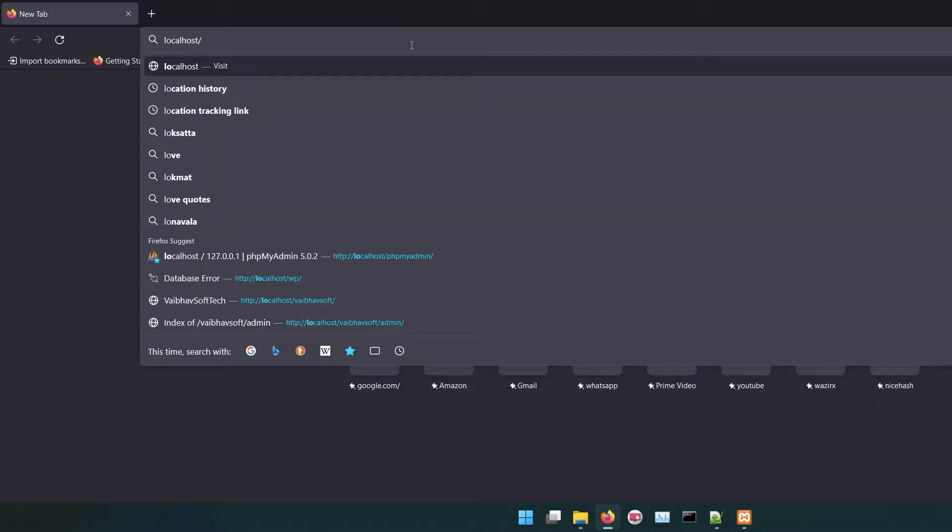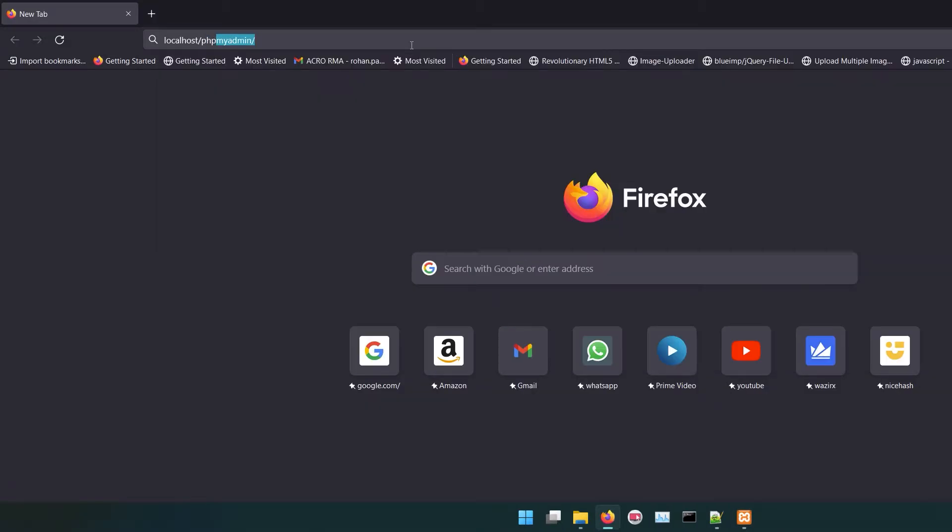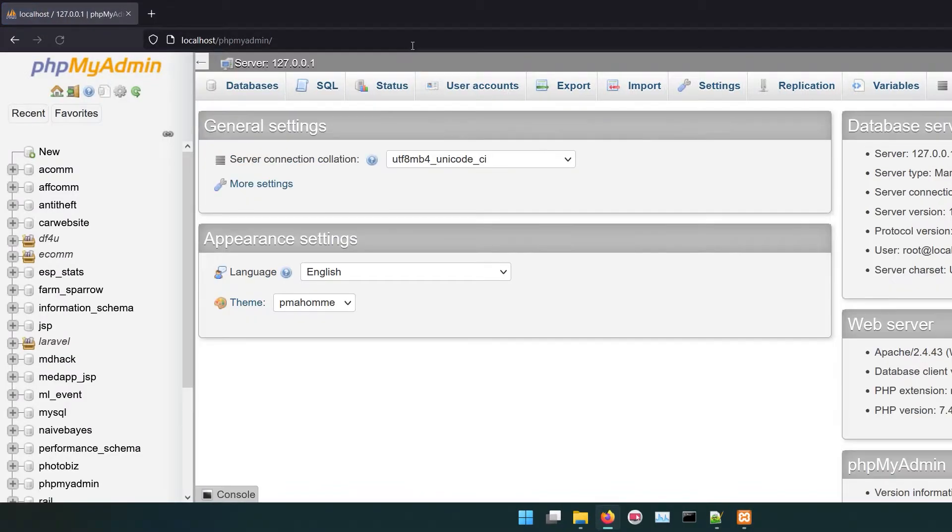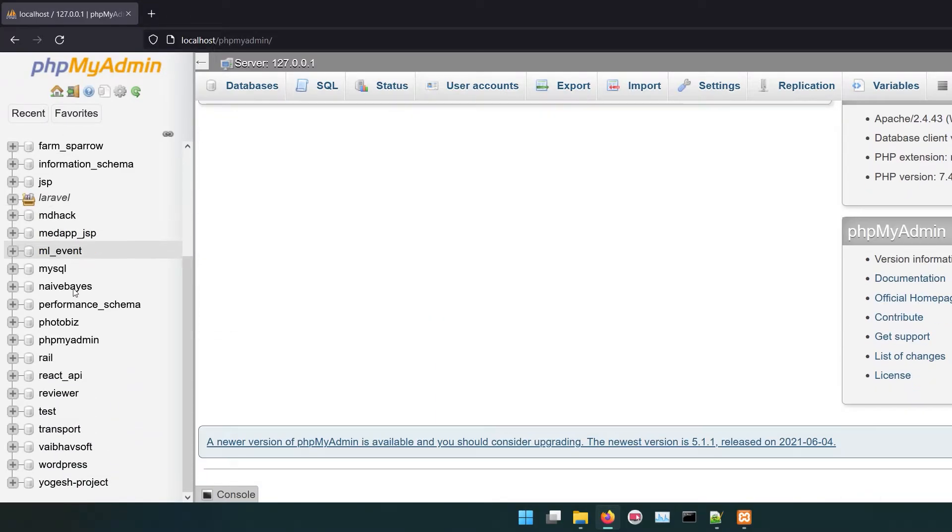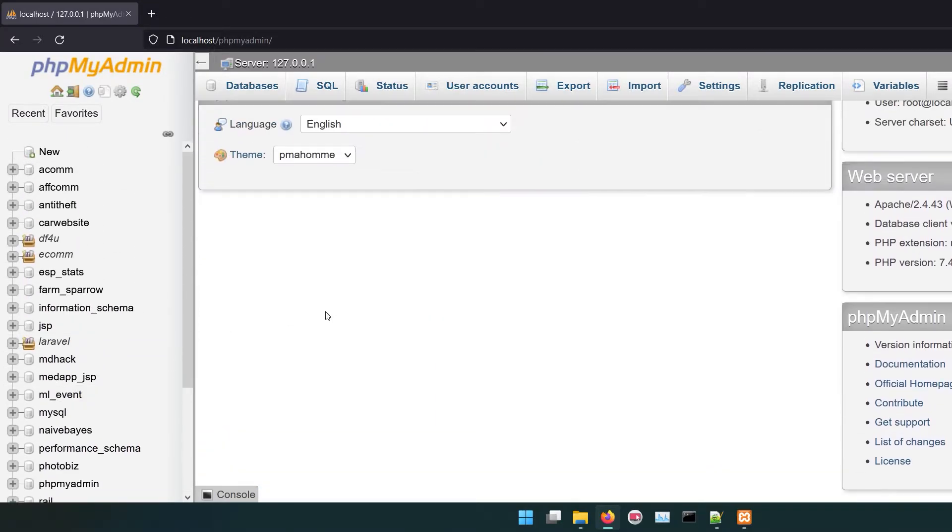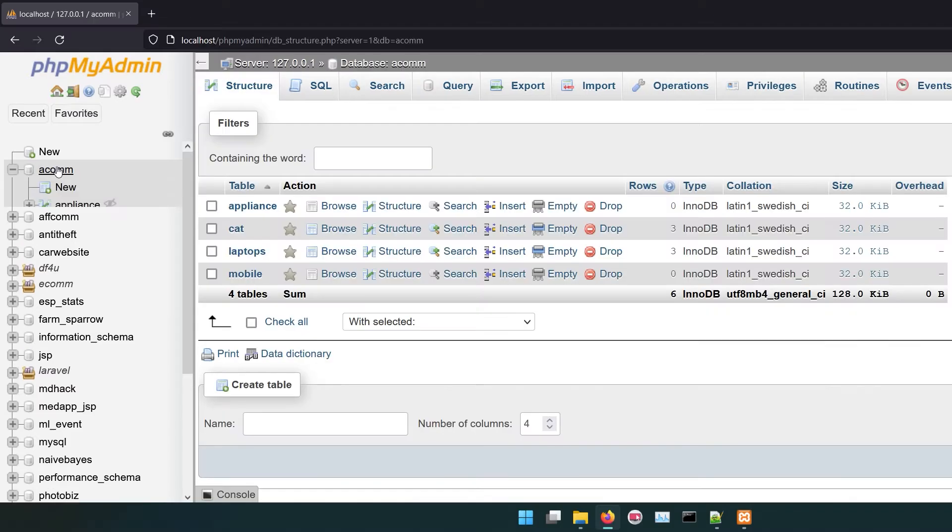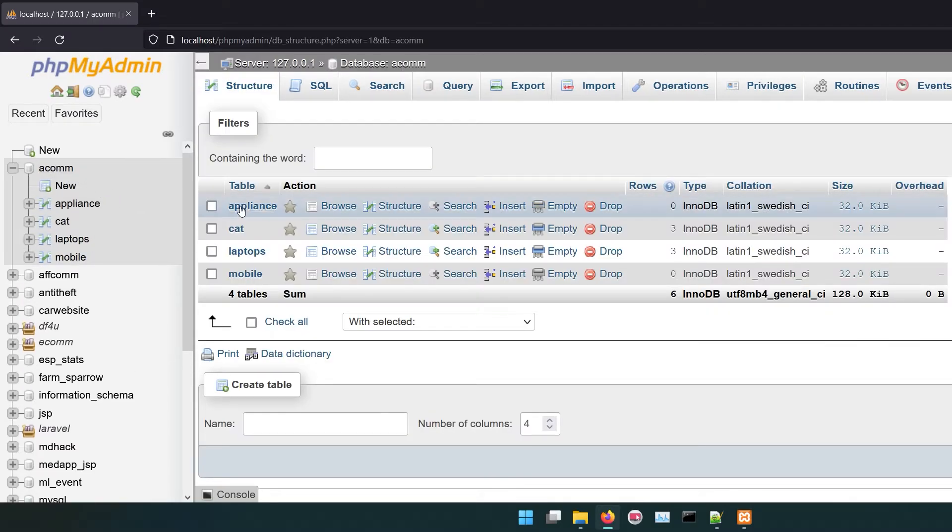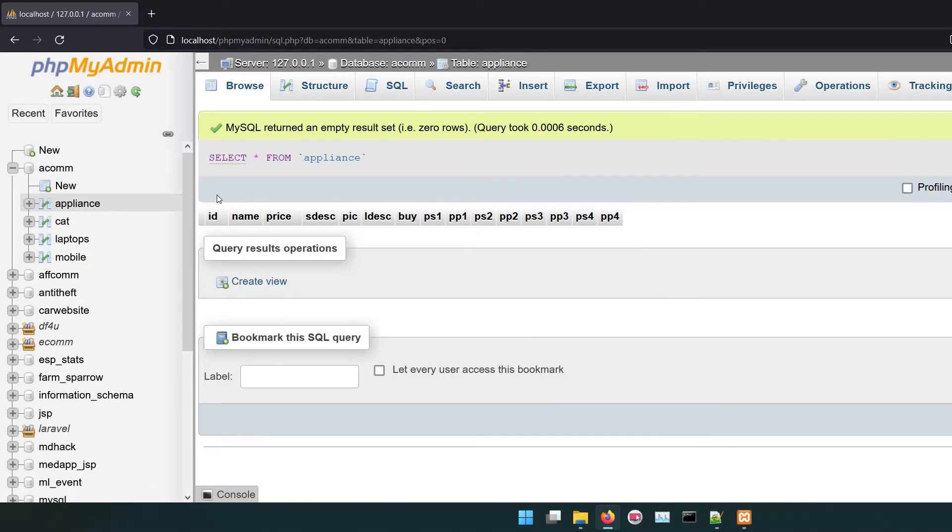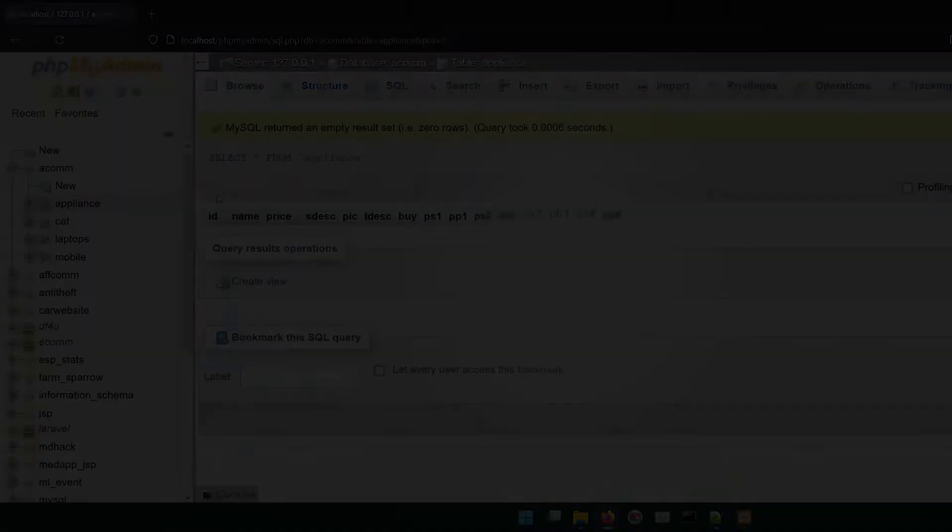Open phpMyAdmin. All your old databases will be visible now. Best thing to do now is to take a backup of all your databases and install a fresh copy of XAMPP and import your databases.